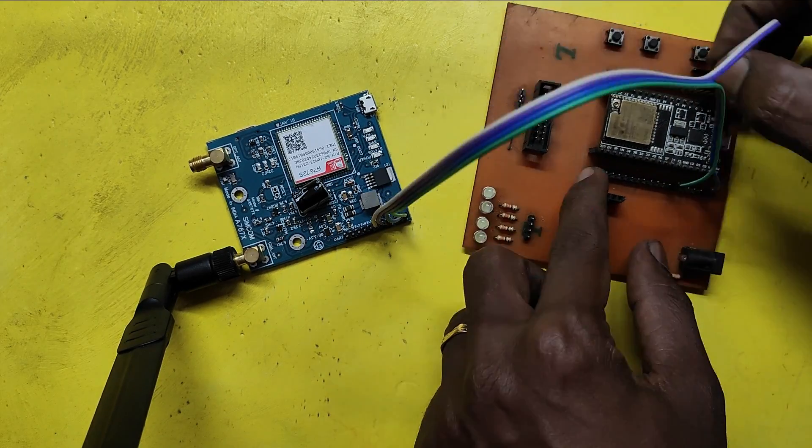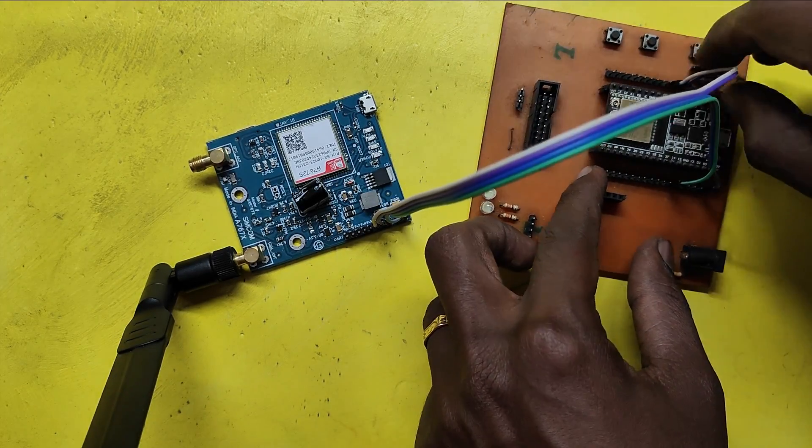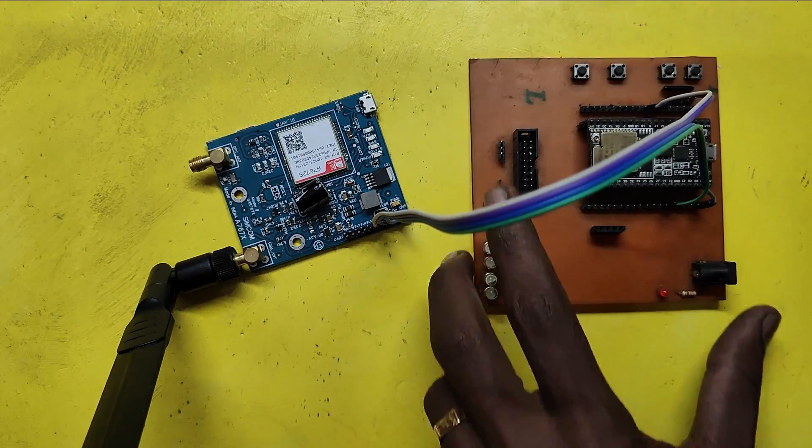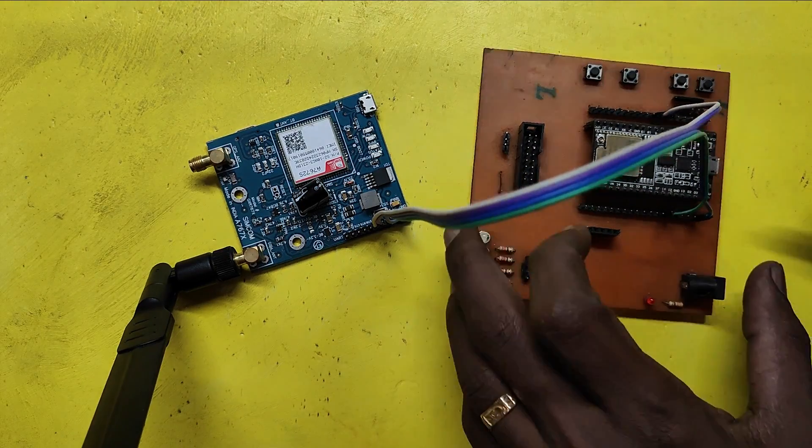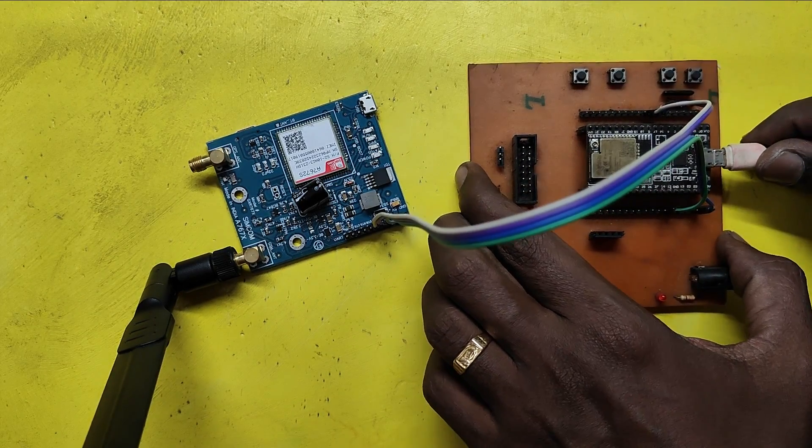Connect LTE-RX pin to ESP32-17 pin and LTE-TX pin to ESP32-16 pin.